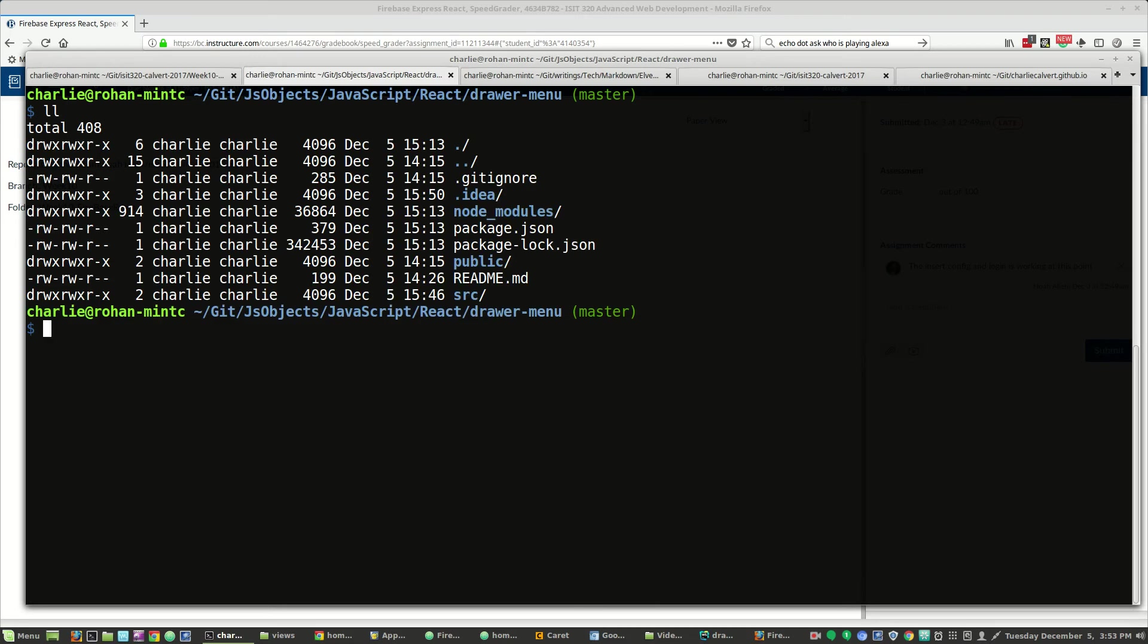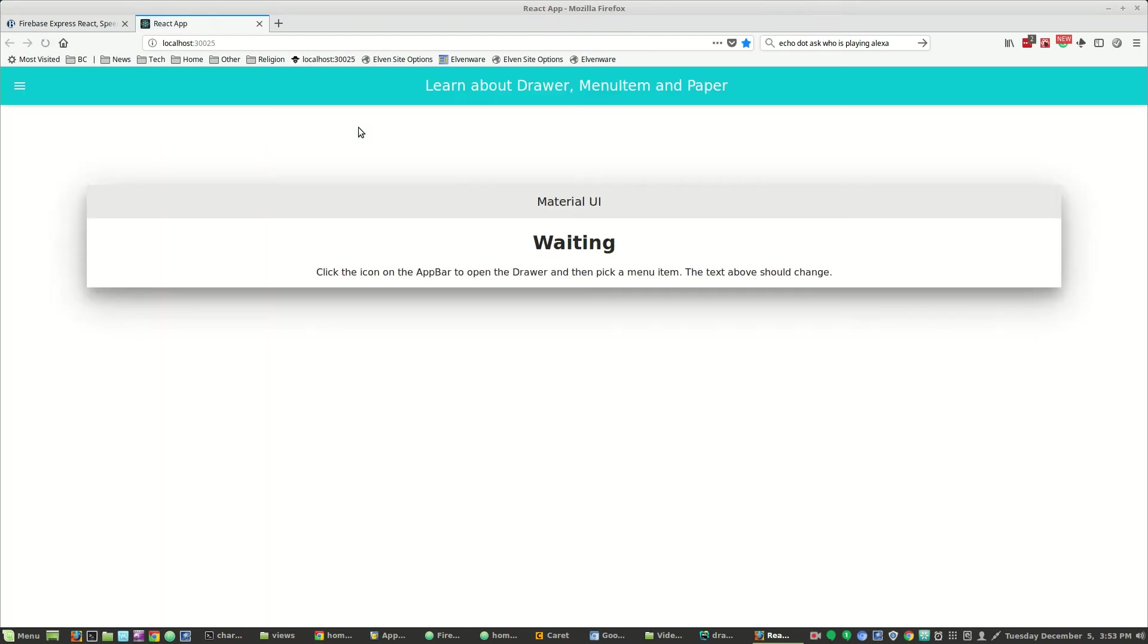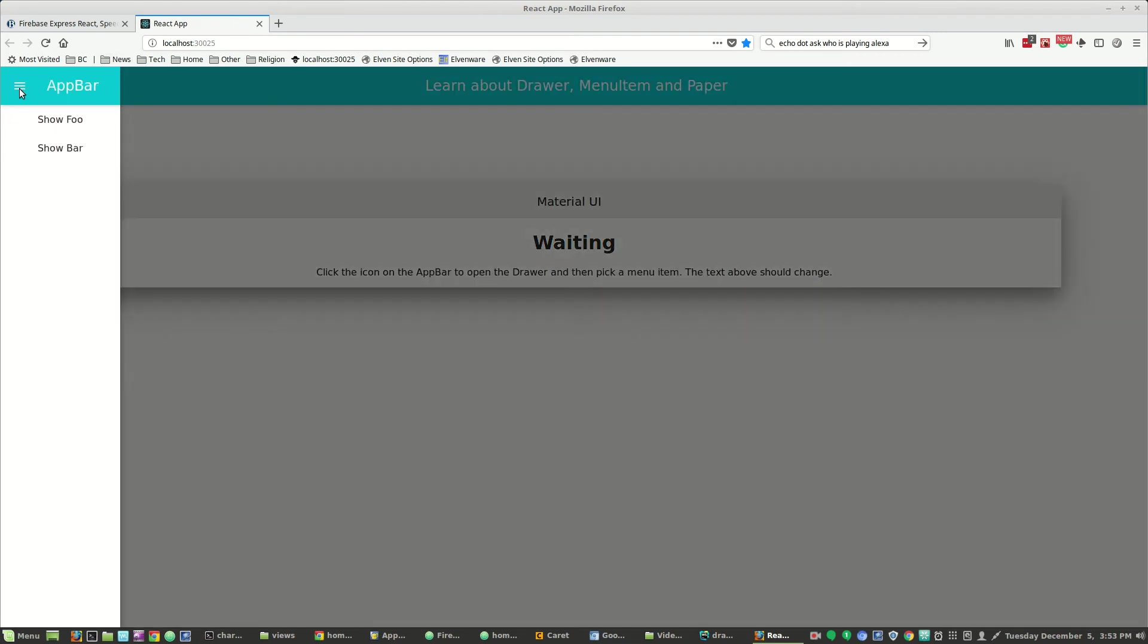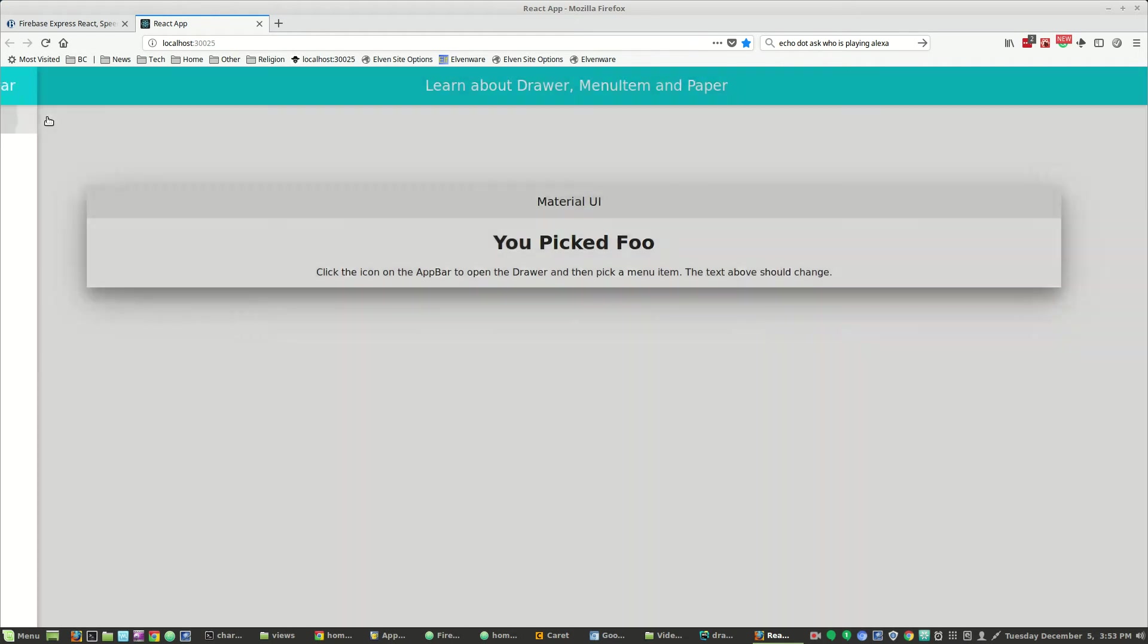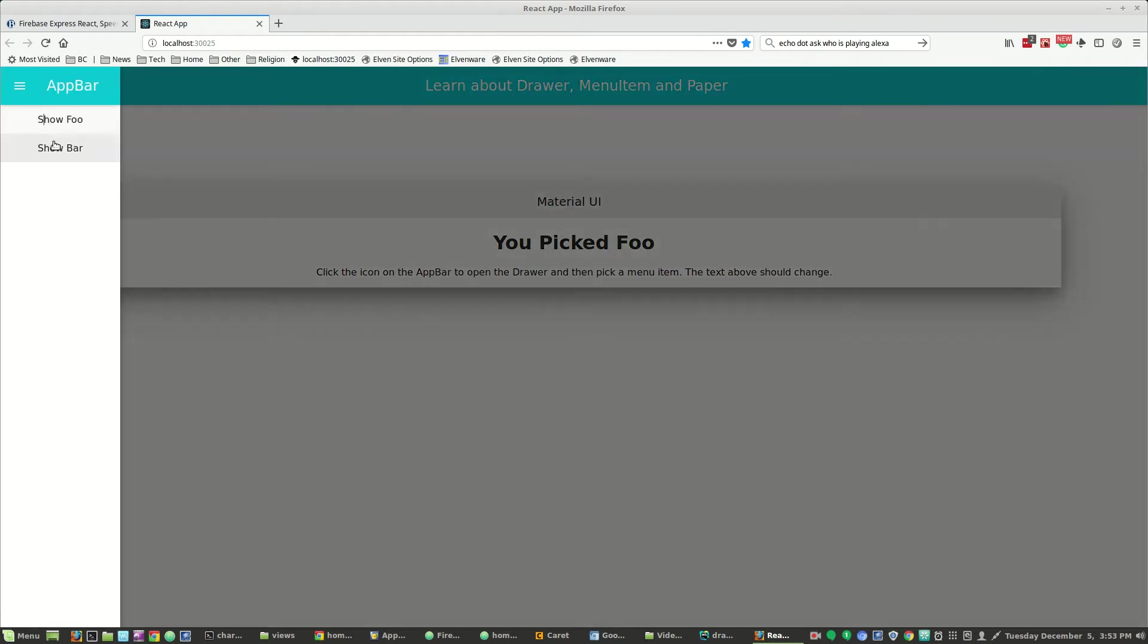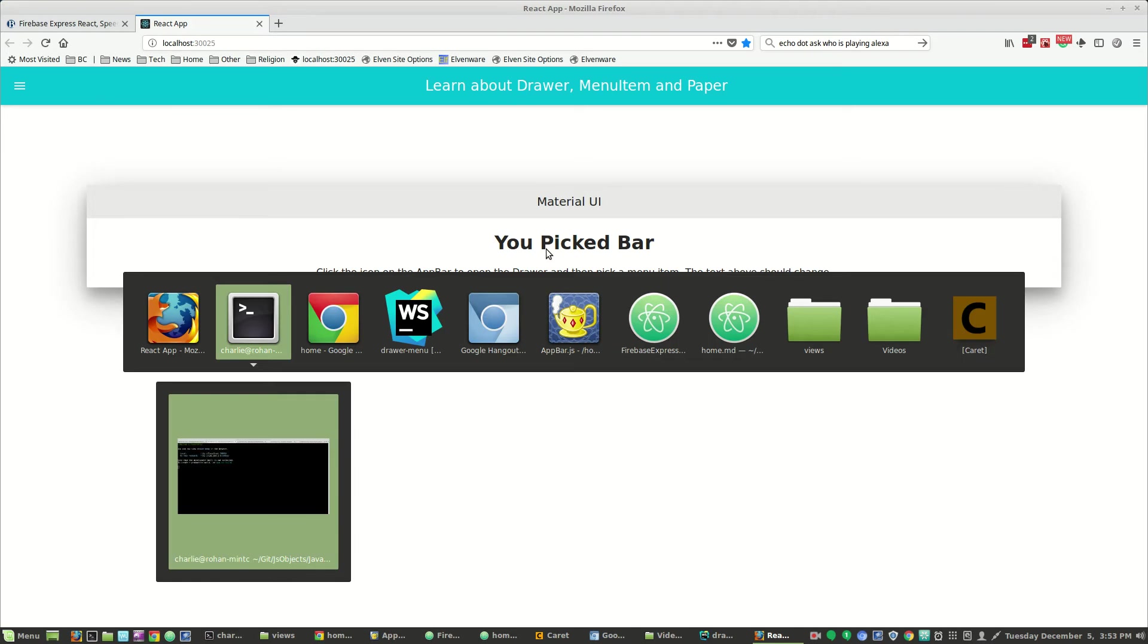It's a create React app and I'll go ahead and start it. It pops up and gives that basic interface that I think you've seen before. If you click on it, it will pop open a drawer and if you click on the drawer, it'll insert one of two React components inside the paper.